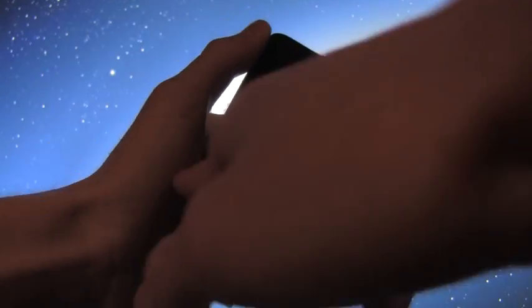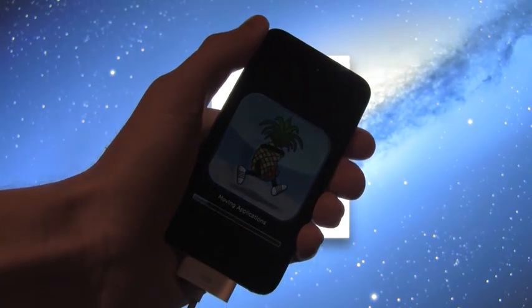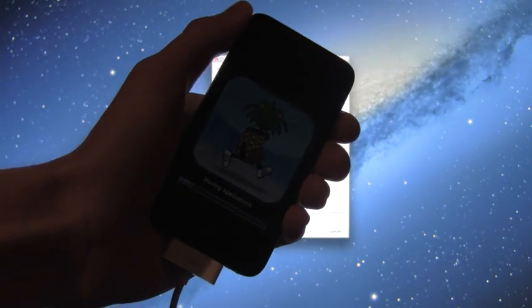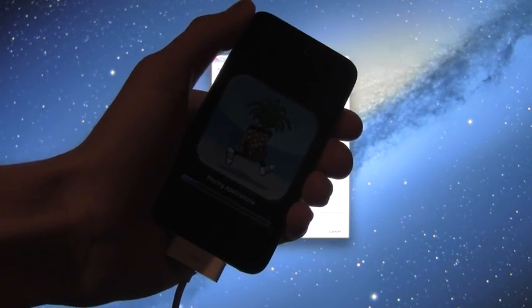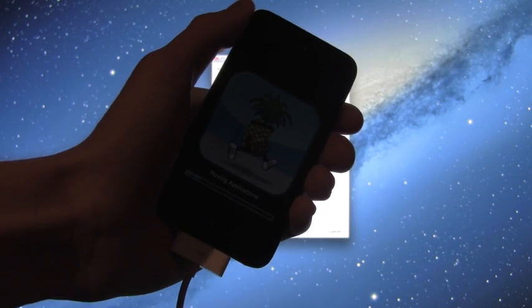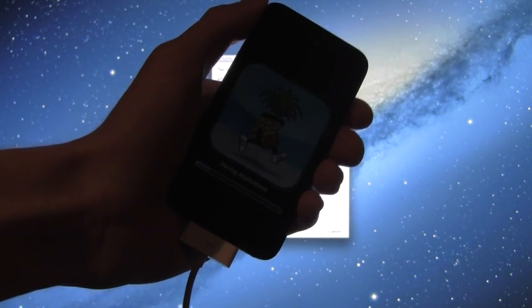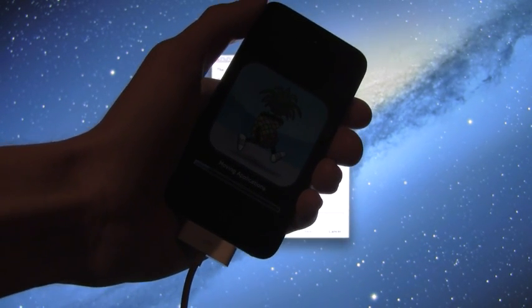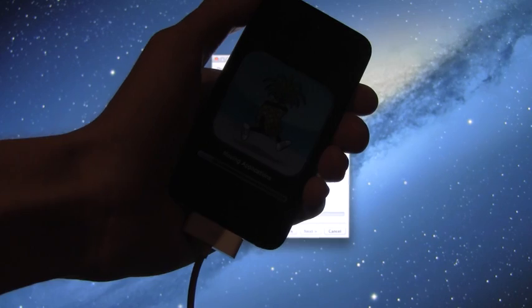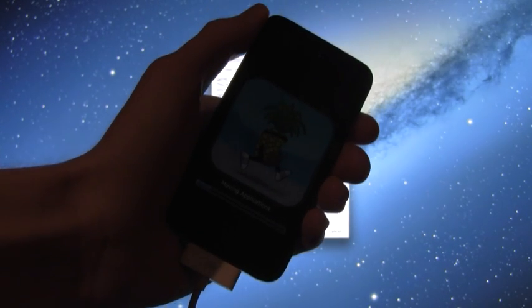And it's actually moving applications right now and this is the longest process. Just make sure you don't really touch your device, just leave it be and it will finish moving the applications.